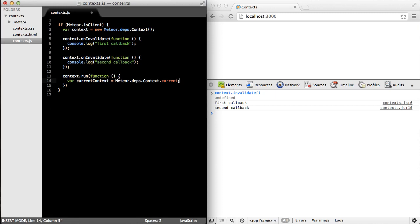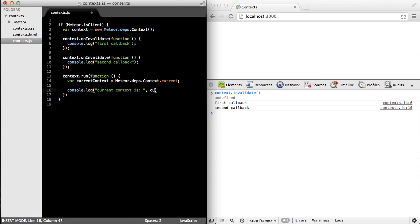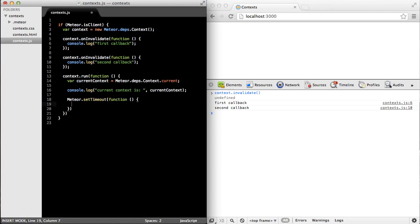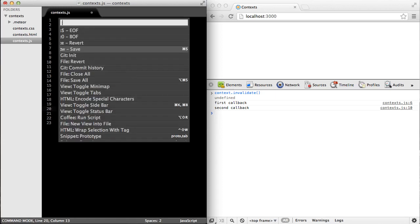And the property that stores that points to the global context is meteor.depth.context.current. And that's set again by calling the run method of the context. So what I can do is just print this out to the console. And then what I'll do is I'll set a timer to invalidate the context at just a later time. So we'll call invalidate, and I'll do that in three seconds from now.